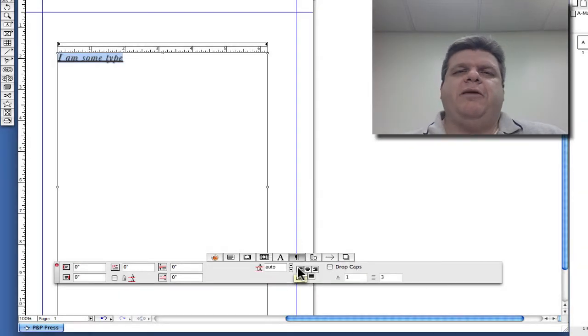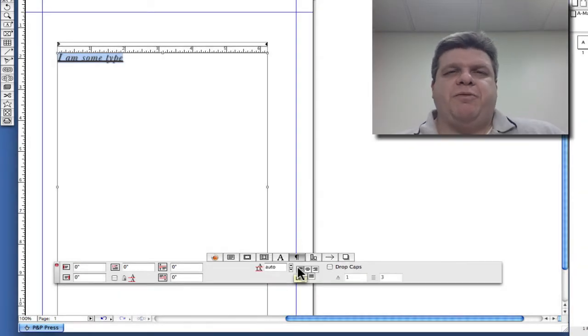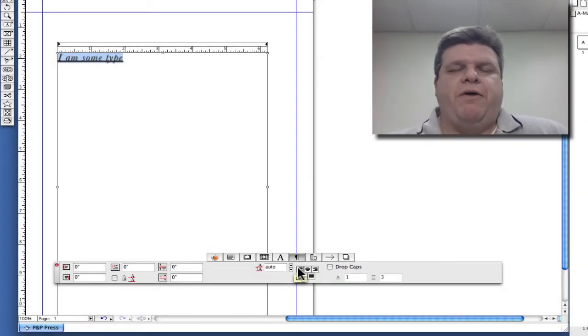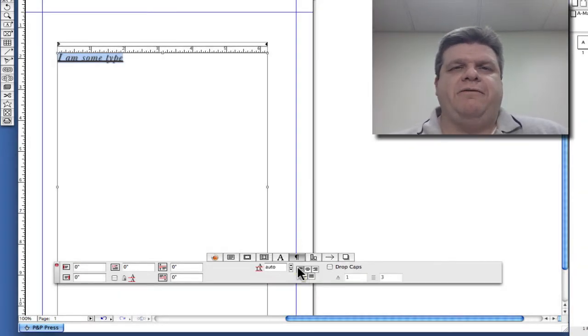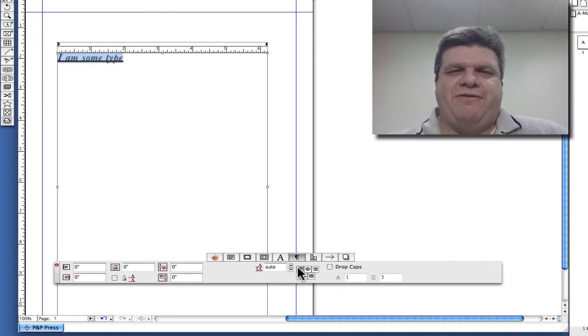Those are just a couple of the different ways you can perform font manipulation inside of QuarkXPress. Thank you very much.